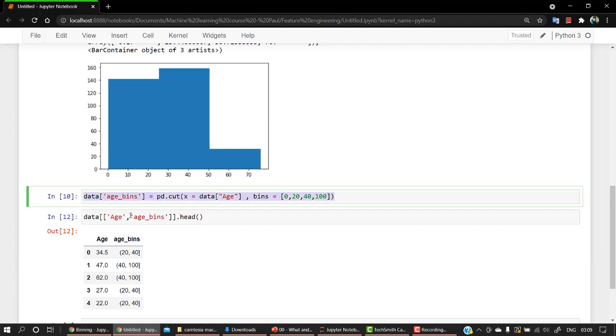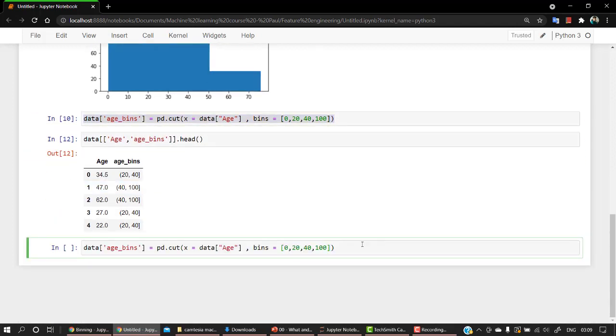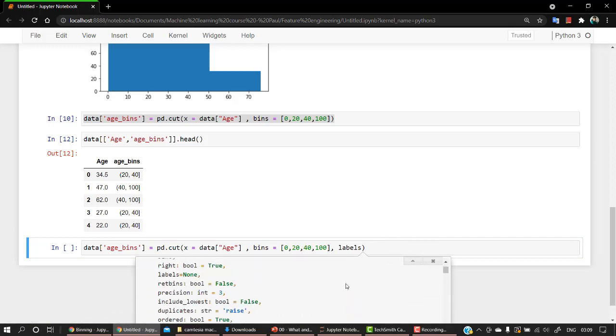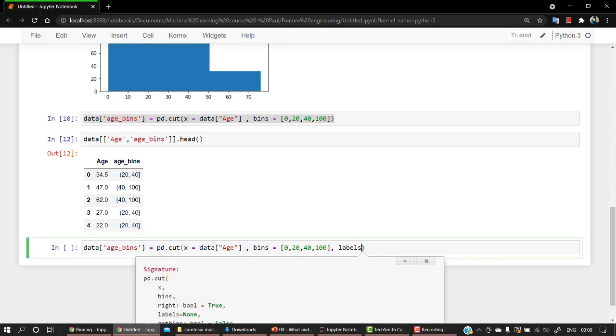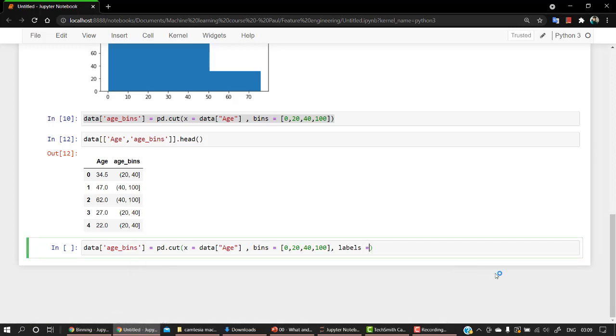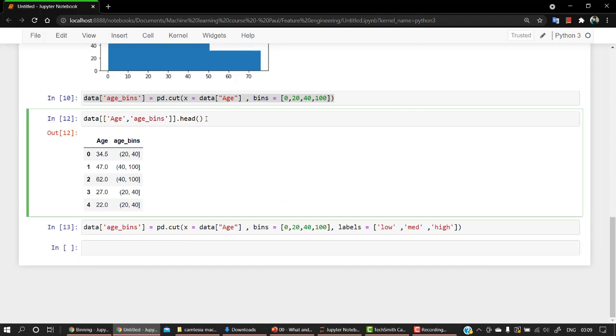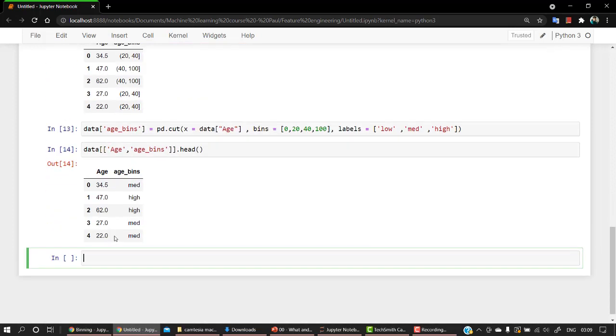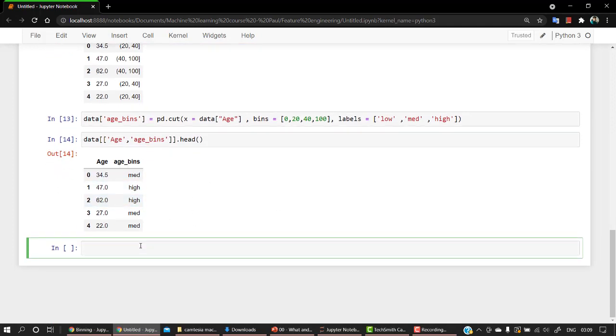One more thing that we can do is we can also label them. So let's label them out. If you have forgotten the syntax, you can see labels. So let's create some labels for them. We will be passing a list of names. So let's pass low, med, and high. Let's run this. Copy the same cell. And we are getting the same thing but with labels.